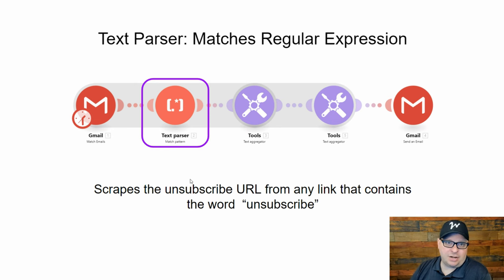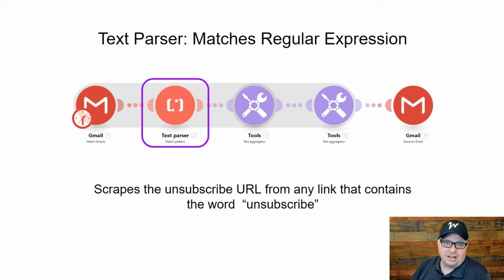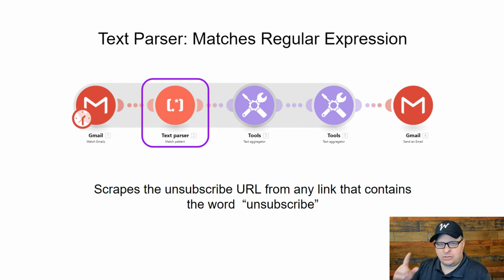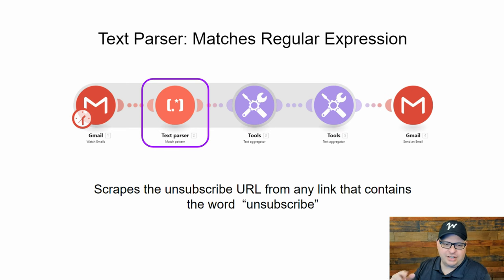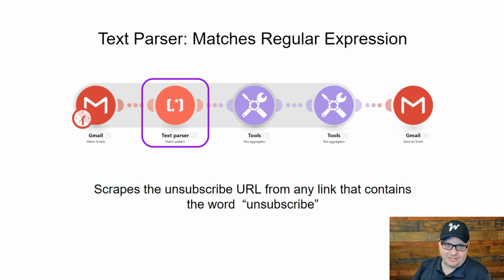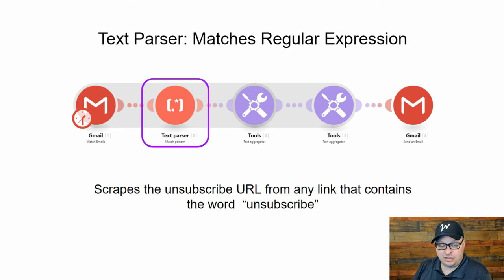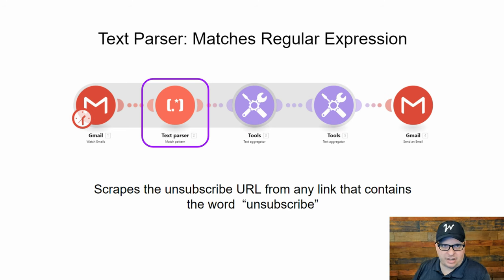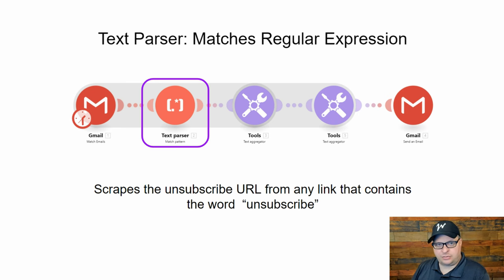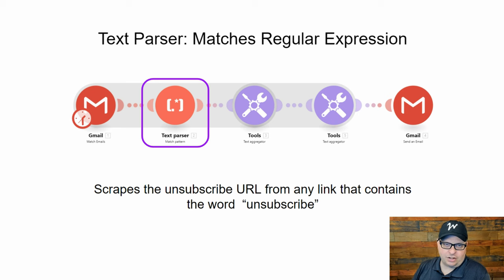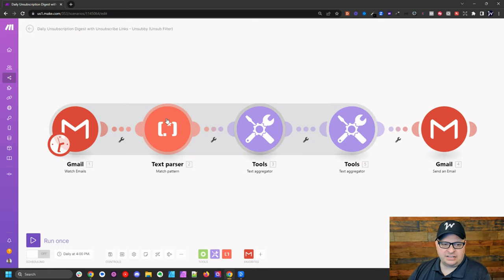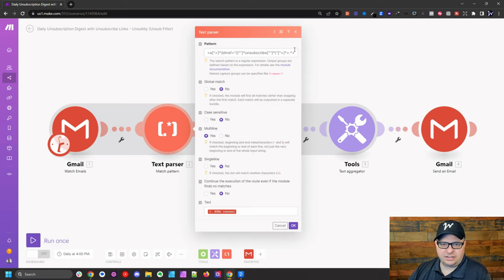All right. So let's talk about the second module in our automation. This is the text parser module, and it's going to scrape the unsubscribe email from any link that contains the word unsubscribe. So if you think about the emails you're receiving, the newsletters, there's an unsubscribe link at the bottom. Sometimes it's really hard to find. Sometimes it's a tiny print. Basically what this step's going to do is it's going to say, let's find a link where the words of the link contain unsubscribe. So the link could say unsubscribe, click here to unsubscribe, unsubscribe here, whatever it is. It's going to look for that word unsubscribe and it's going to get the link that's underneath that in the HTML code.